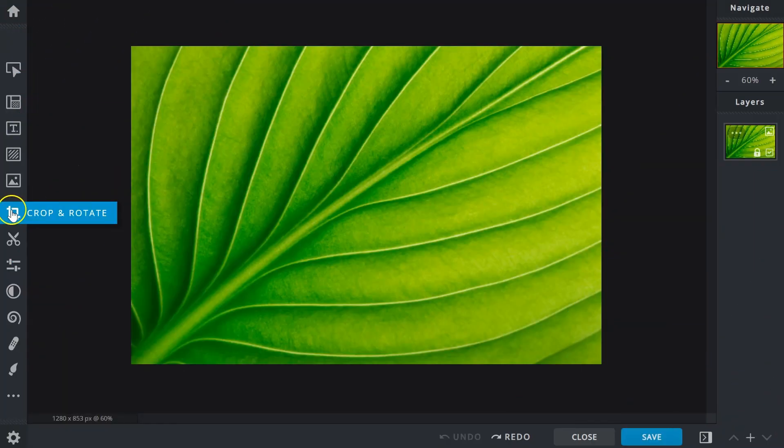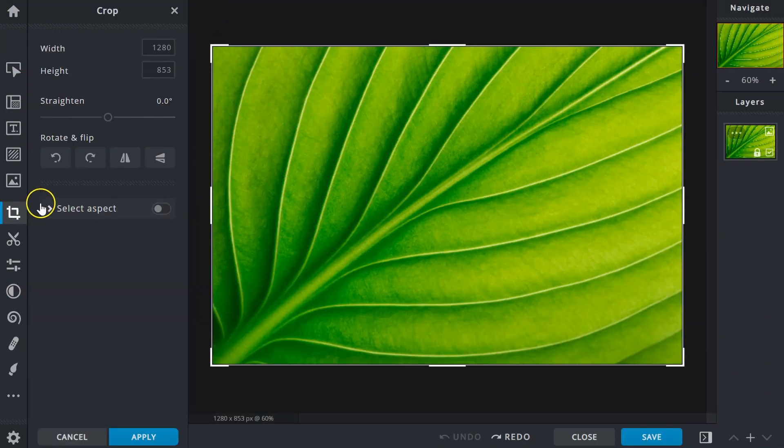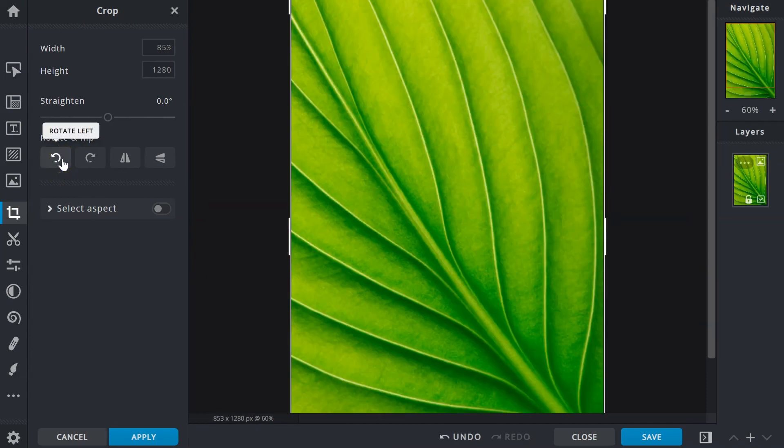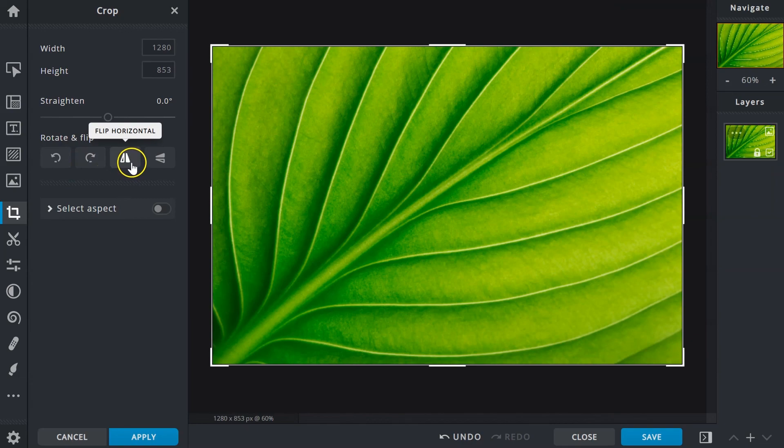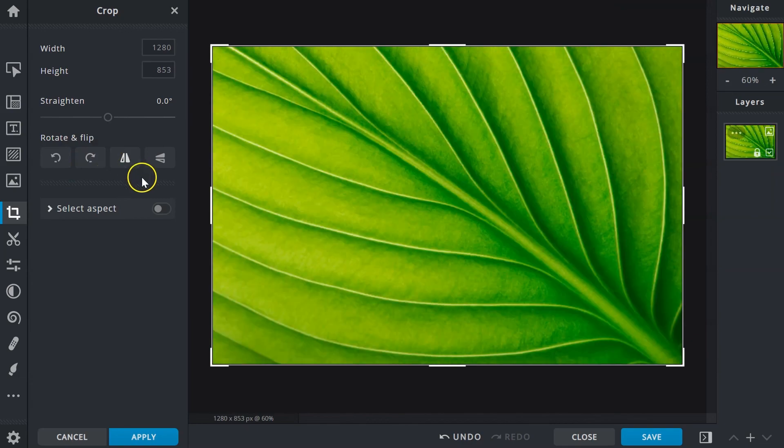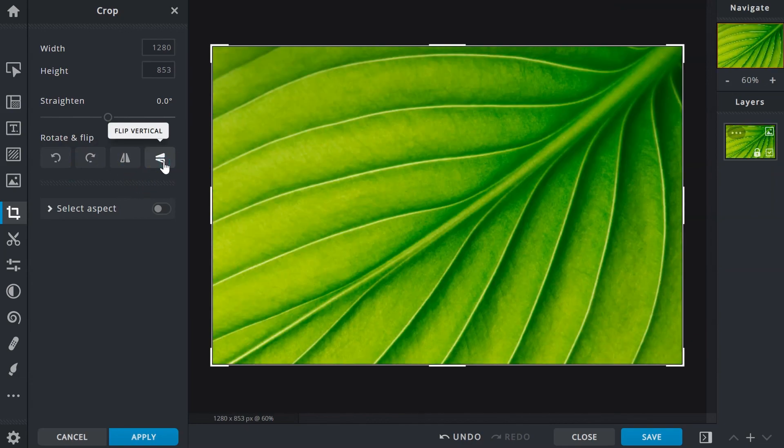Last but not least, rotate and flip your images using the functions here, where you can rotate images left or right as well as flip them horizontally or vertically.